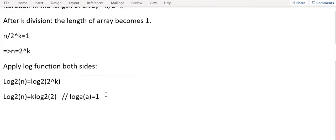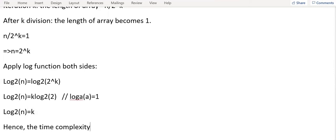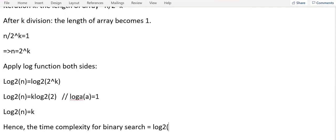So using this property, log N equal to k. Hence, the time complexity for binary search is equal to log of N.